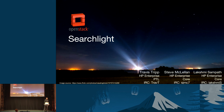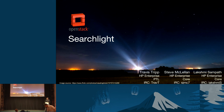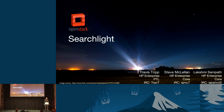Today we're here to talk about OpenStack Searchlight. This is a project that's had its first release in the Liberty cycle and we'll be continuing it in the Mitaka cycle. I'm Travis Tripp, and with me I have Steve McClellan and Lakshmi Sampas.